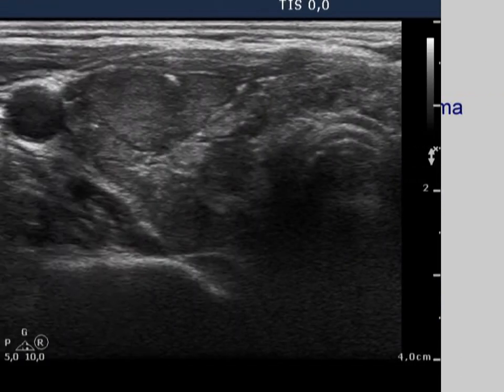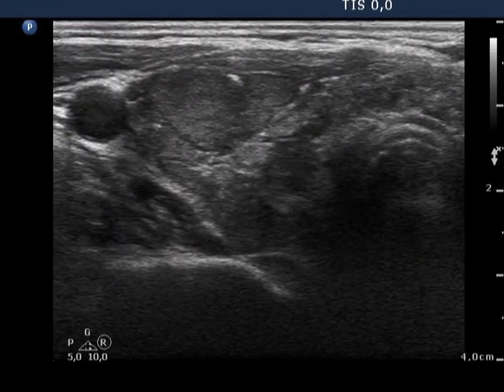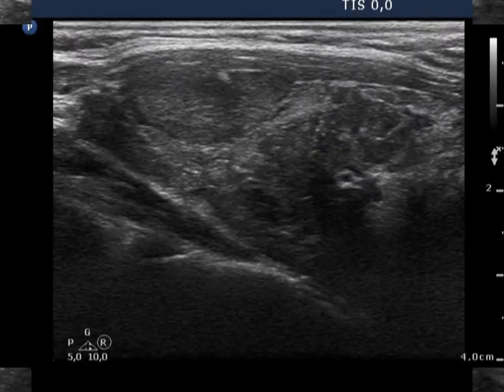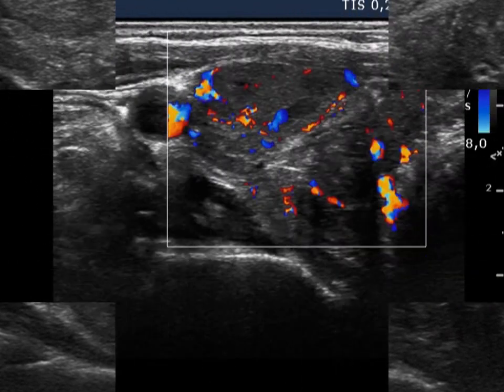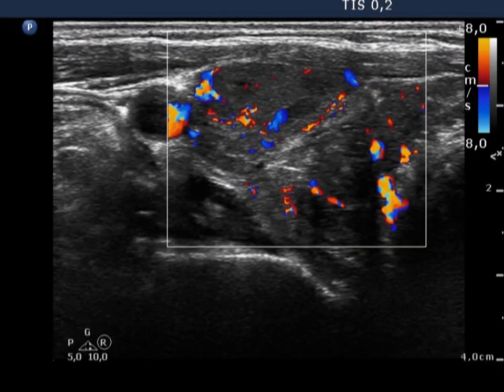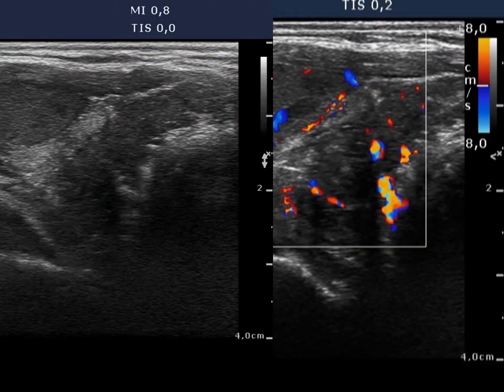Note the lesion in the ventral part of the right lobe with a sonographic pattern resembling a nodule. However, the shape of the lesion is not regular geometric. Moreover, other smaller areas with similar echo structure occur elsewhere in the lobe. Combined type 2 and 3 vascular patterns can be seen.